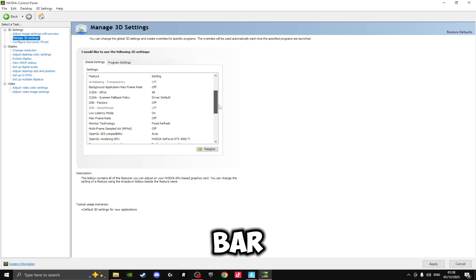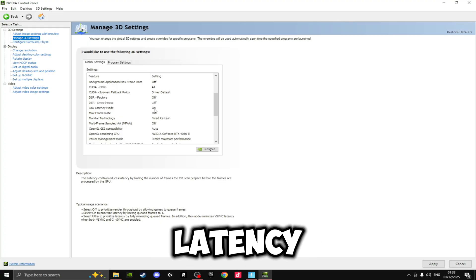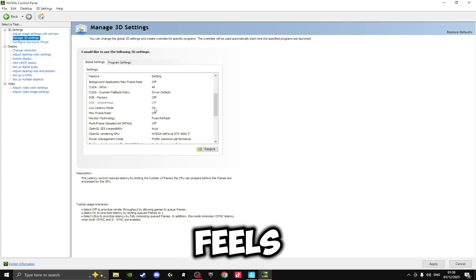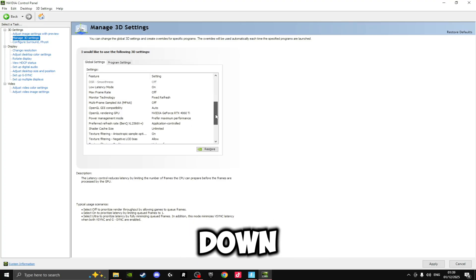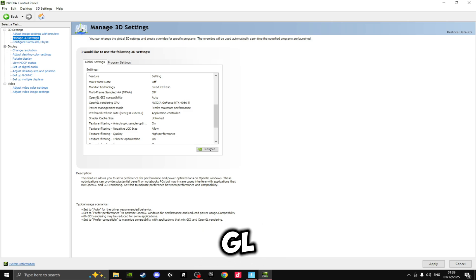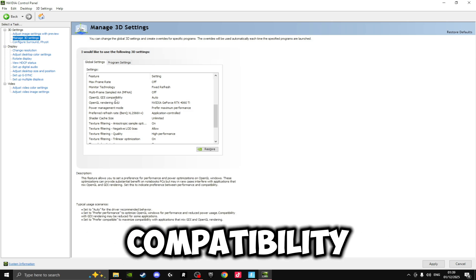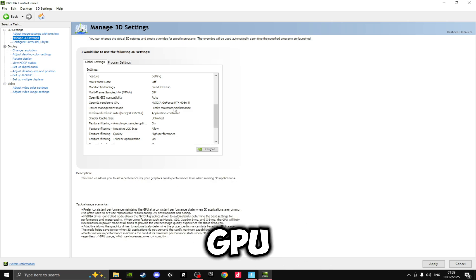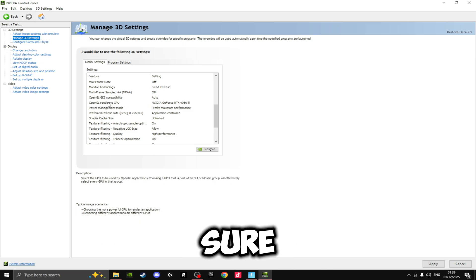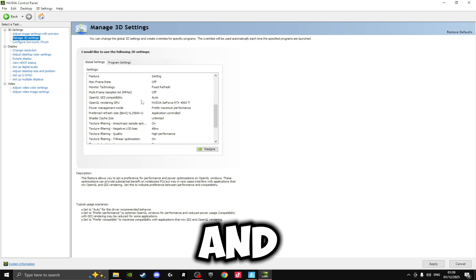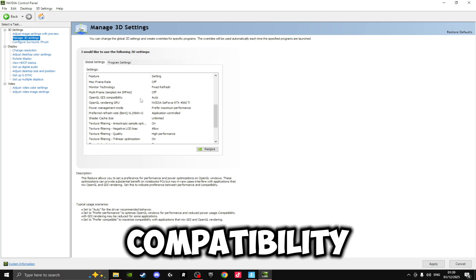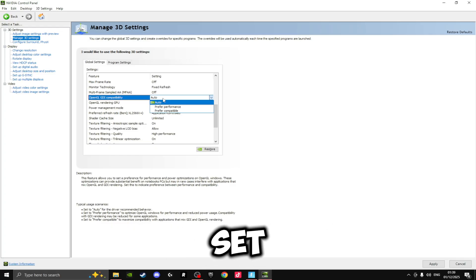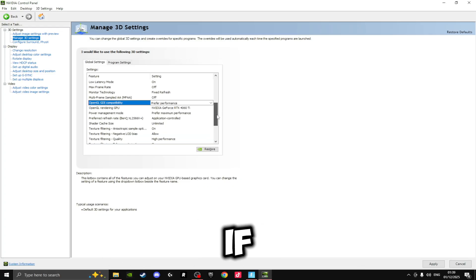Then if you scroll down to Low Latency Mode, make sure you turn this on. This will just reduce the amount of latency so your game feels much more responsive. Then scroll down a little bit more until you see OpenGL GDI Compatibility and OpenGL Rendering GPU. We're going to make sure for the GPU you set this to your NVIDIA graphics card, and then for your OpenGL GDI Compatibility you want to set this to Prefer Performance.